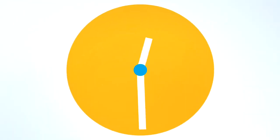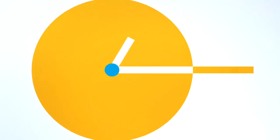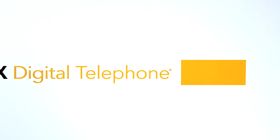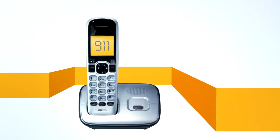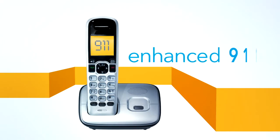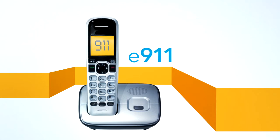In an emergency, time is critical, and that's why you need Cox Digital Telephone. When you call 911 from your Cox Digital Telephone, you're connected to Enhanced 911 Service, or E911 for short.